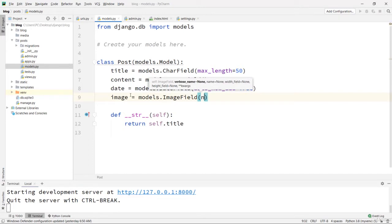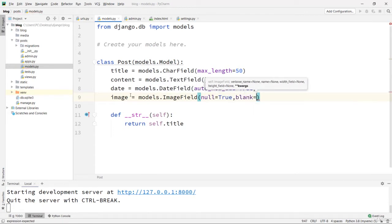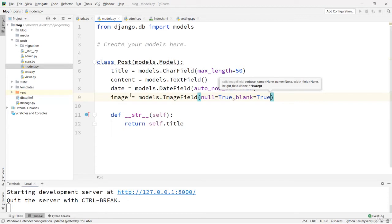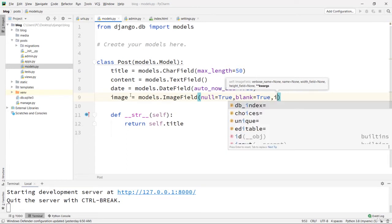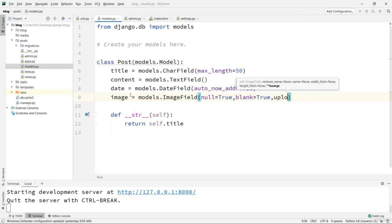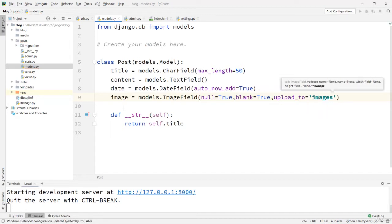We are also going to use some parameters. The first ones will be null=True and blank=True. These two mean users don't have to upload an image — this is not a required field. When users create their entries, they don't have to upload an image. Another attribute I'm going to use is upload_to, and I'm going to set it to 'images'.